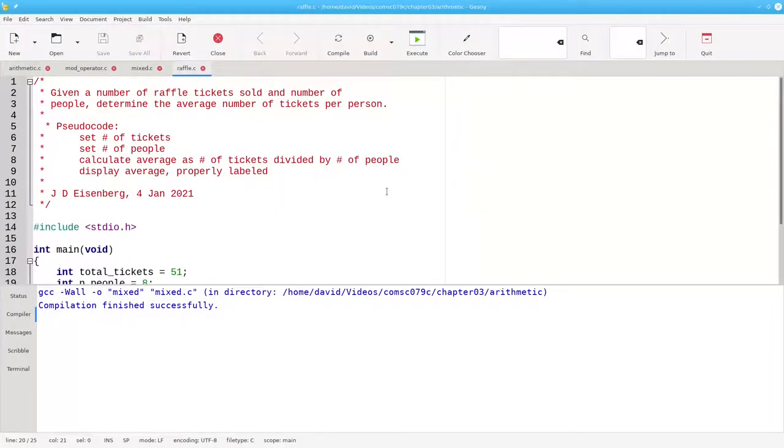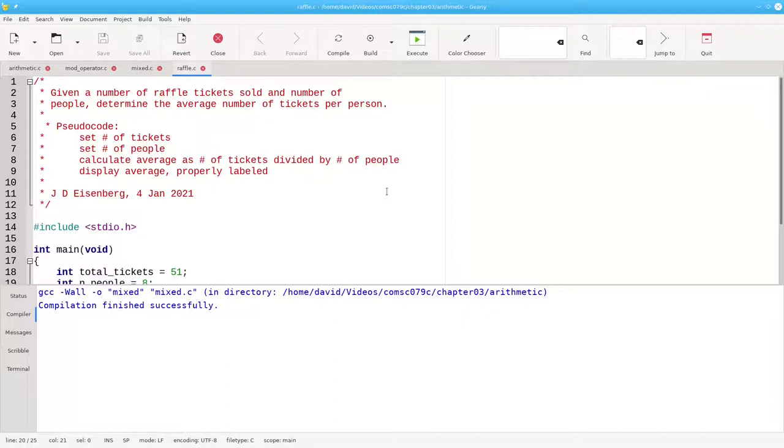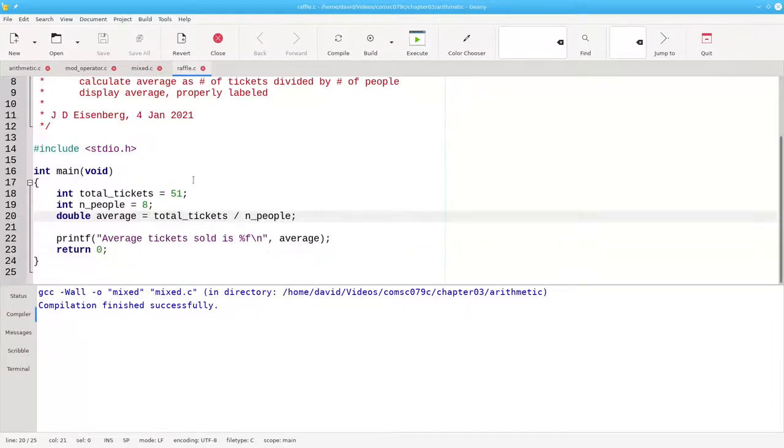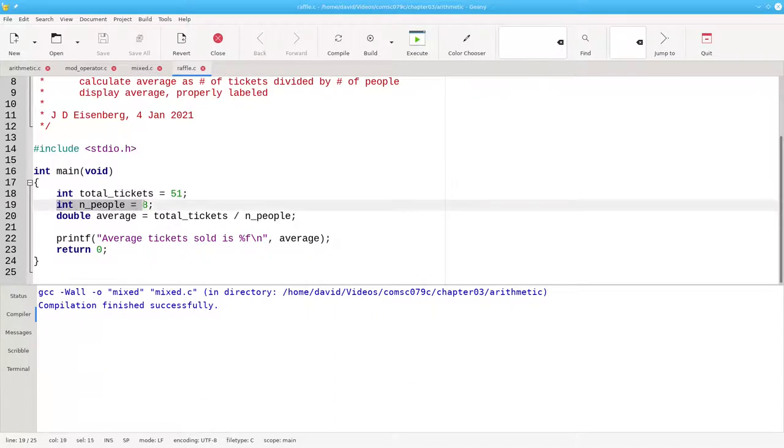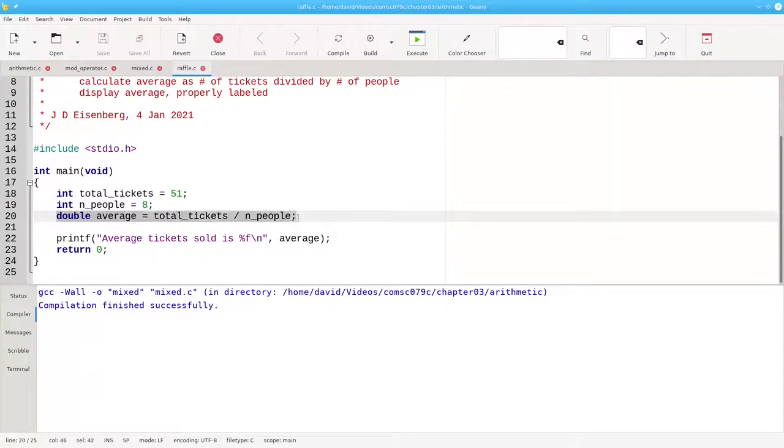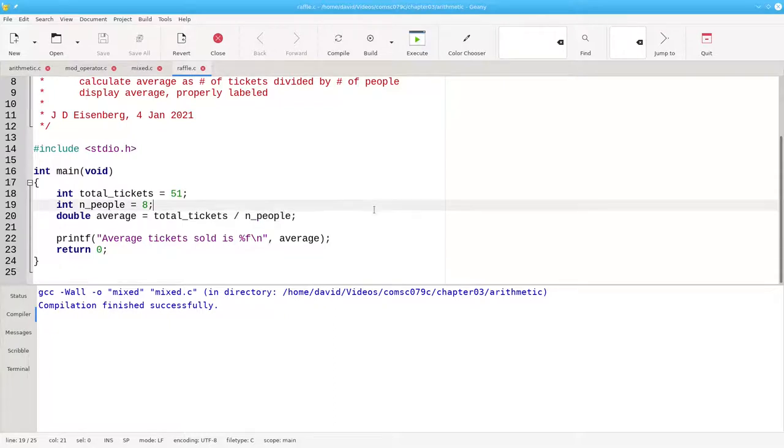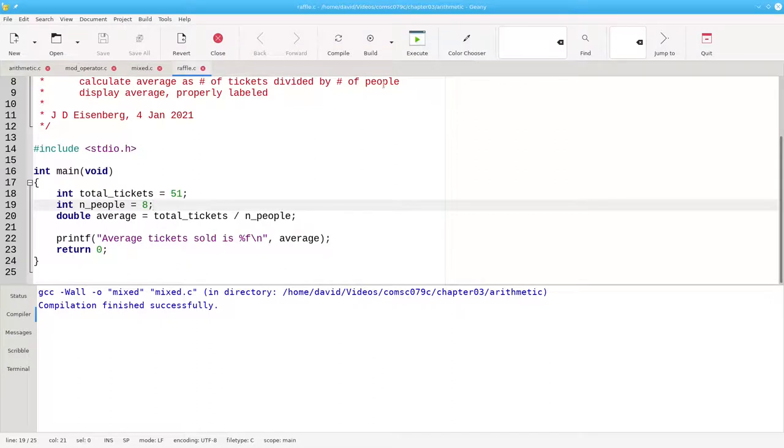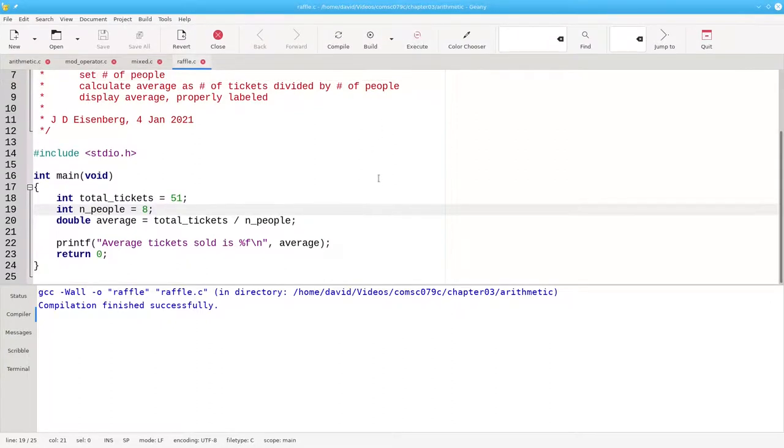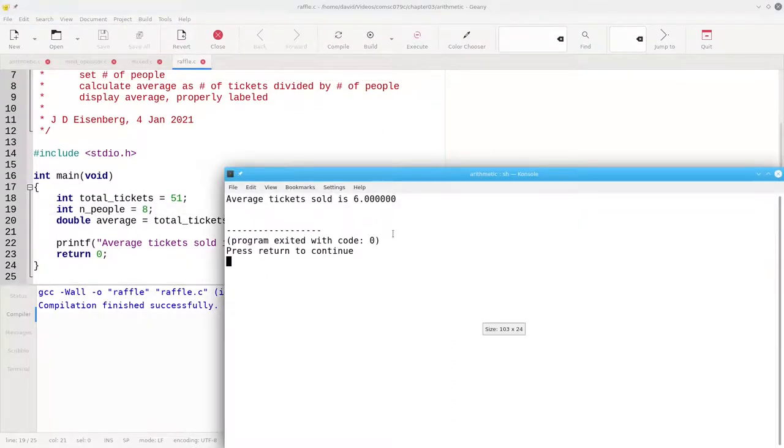Let's look at this program that calculates the average number of raffle tickets sold per person, and we'd like a decimal result for the average. We take the total tickets, an integer, the number of people, also an integer, and then set the average to the tickets divided by the number of people. This should come out to 6.375. Let's build it and run it, and the decimal points aren't there.